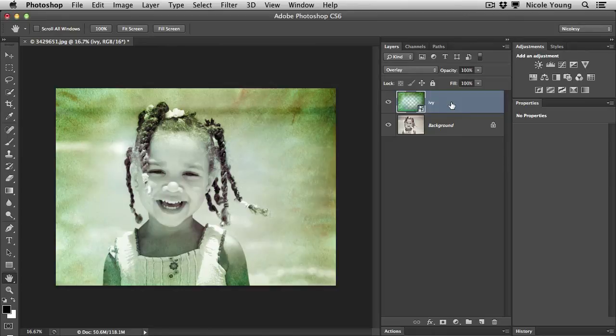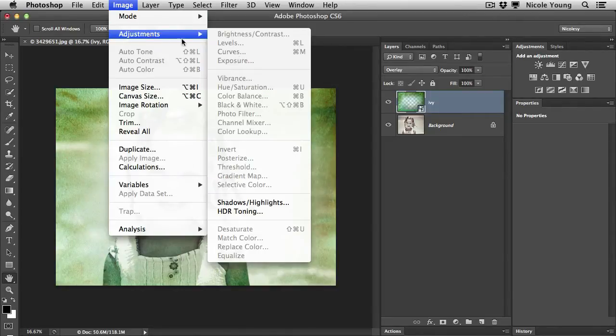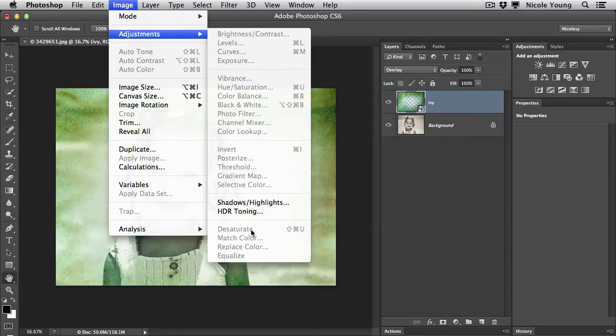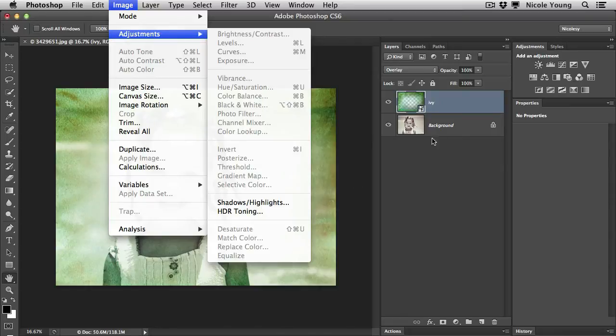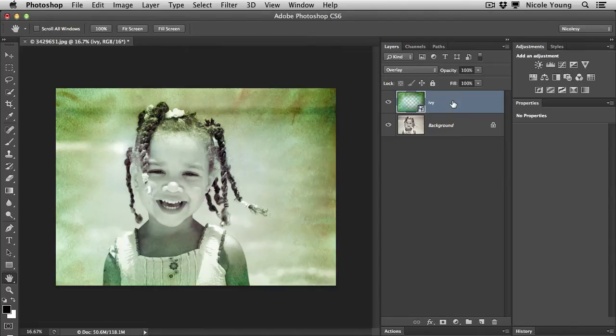The obvious way to do this is to go up to image adjustments and desaturate, but as you can see that option is grayed out for me. The reason it's grayed out is because I have my texture layer as a smart object, and I do smart objects with my texture layers because I'm able to easily swap them out when I'm playing around to figure out which one I want.